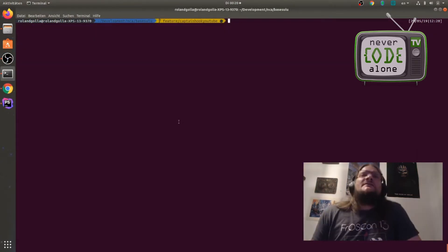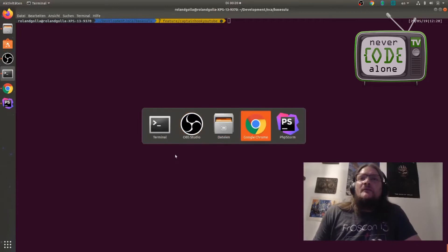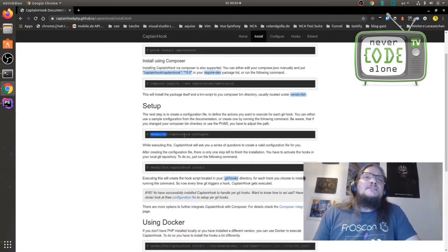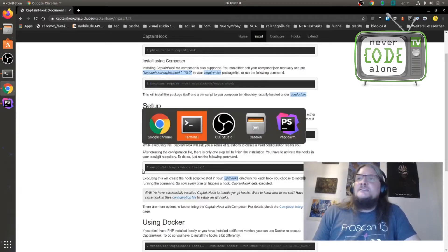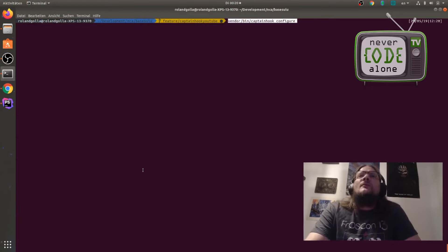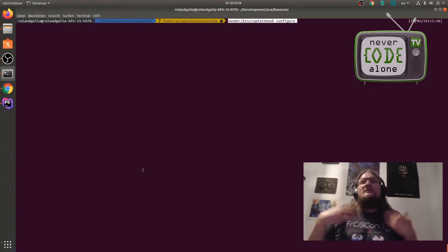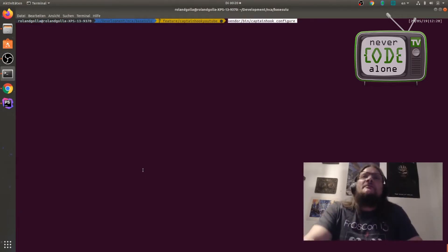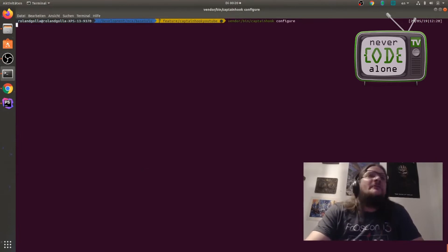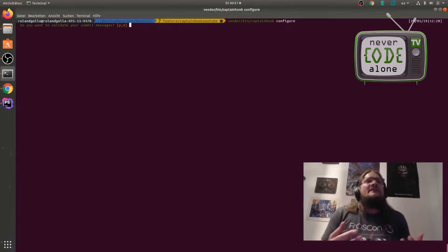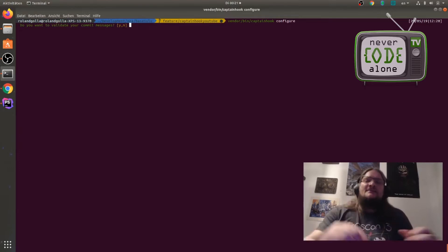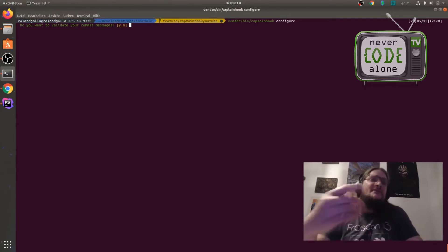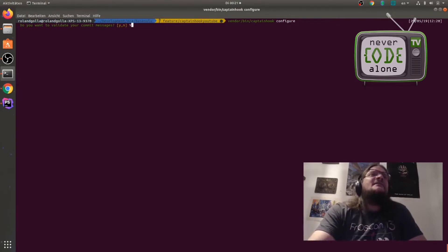Okay let's go to the next installation step here from the documentation. So I add this to my terminal. With this we will make the initial basic Captain Hook configuration. Do you want to validate your commit messages? These are some rules for commit messages. It makes a lot of sense. And I say okay give it to me please.